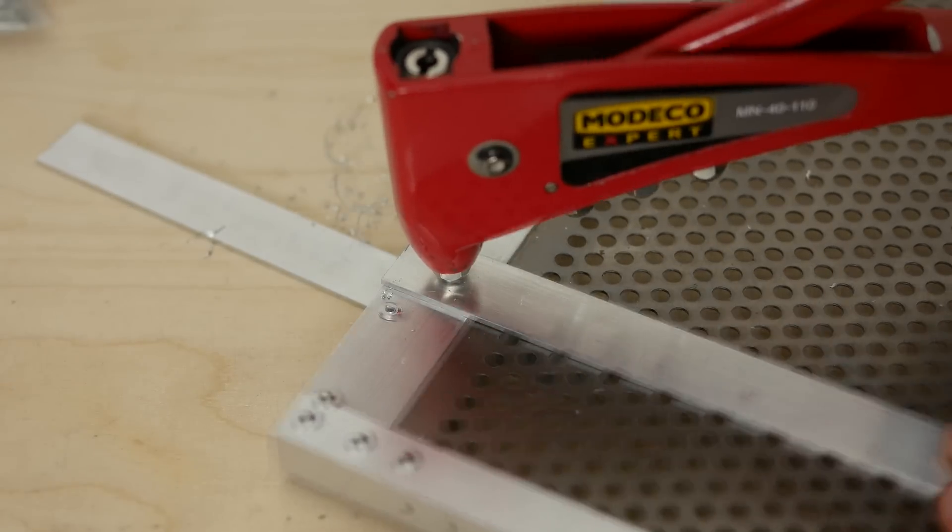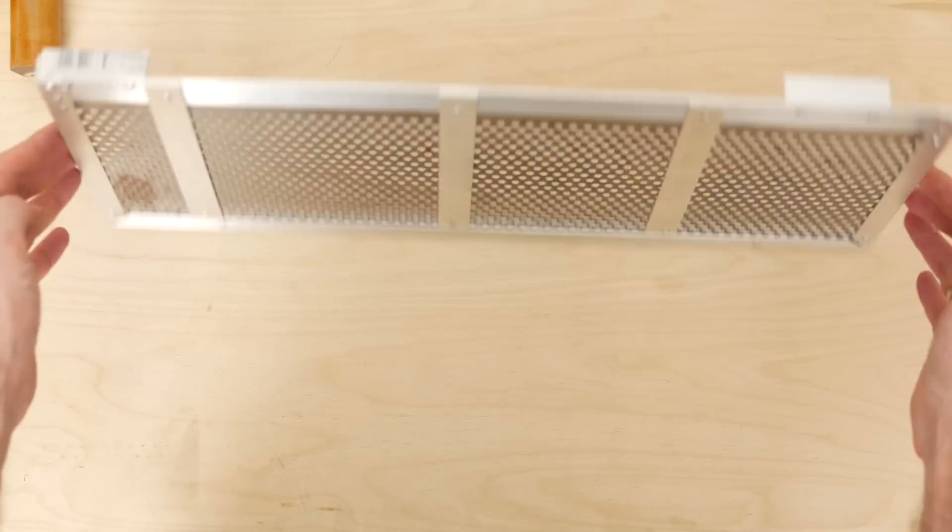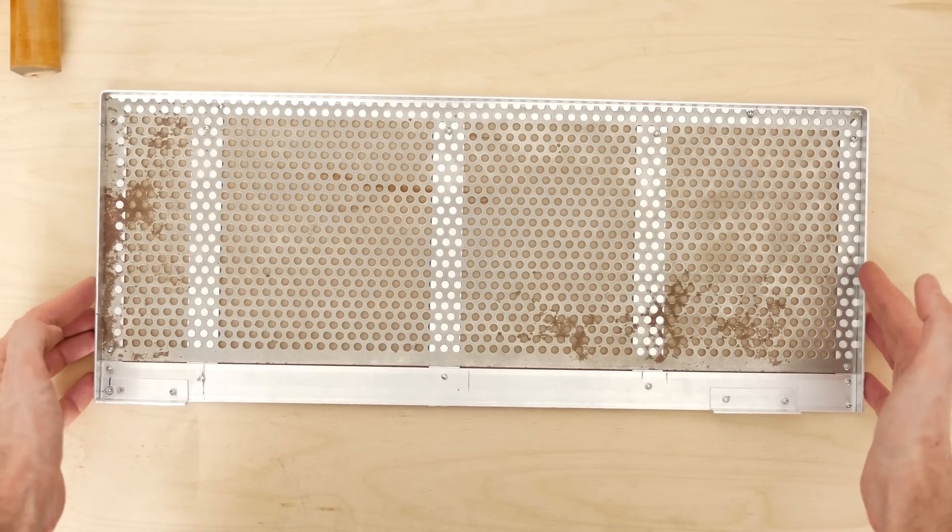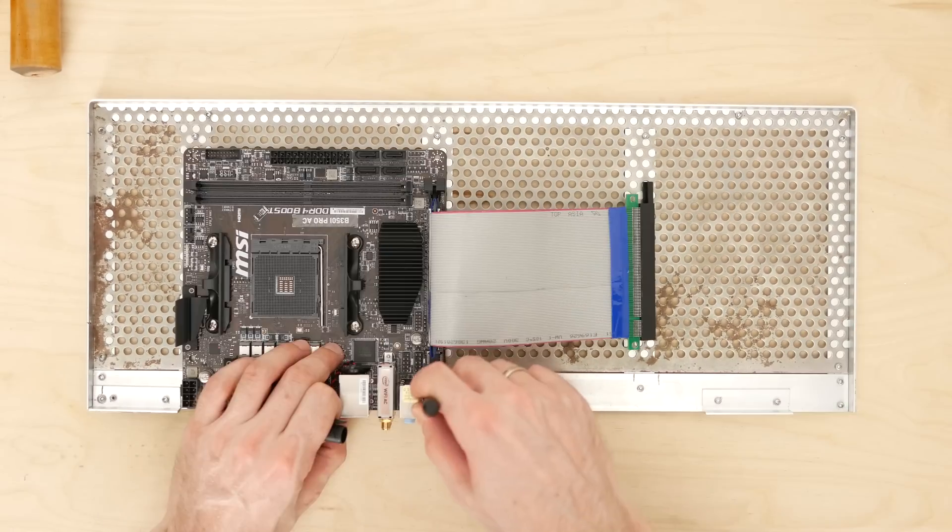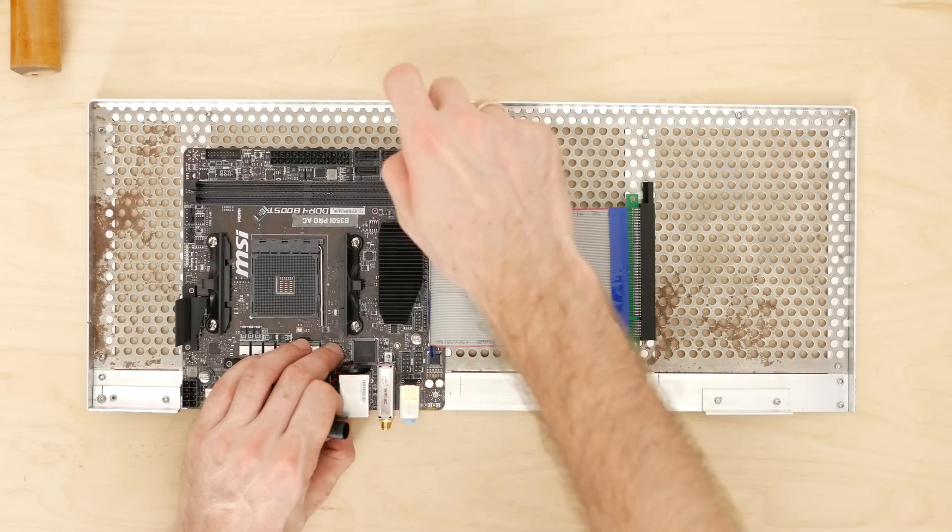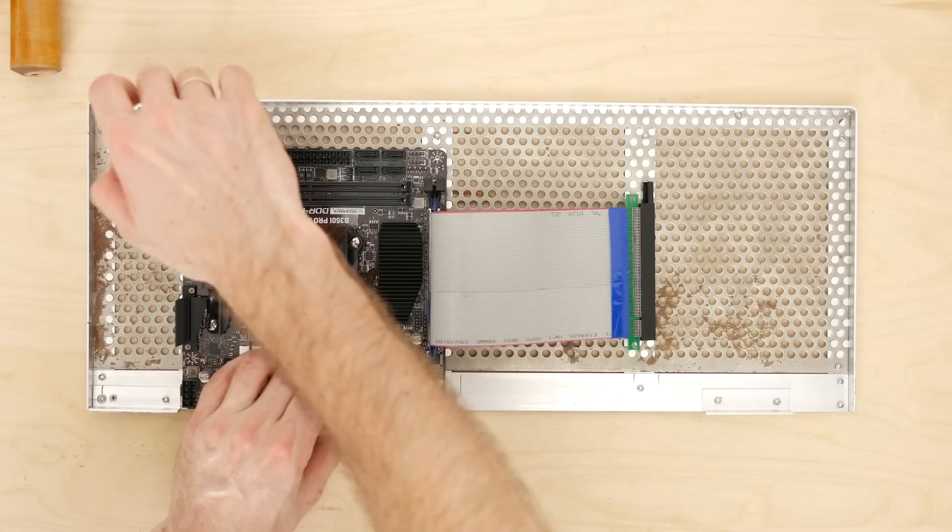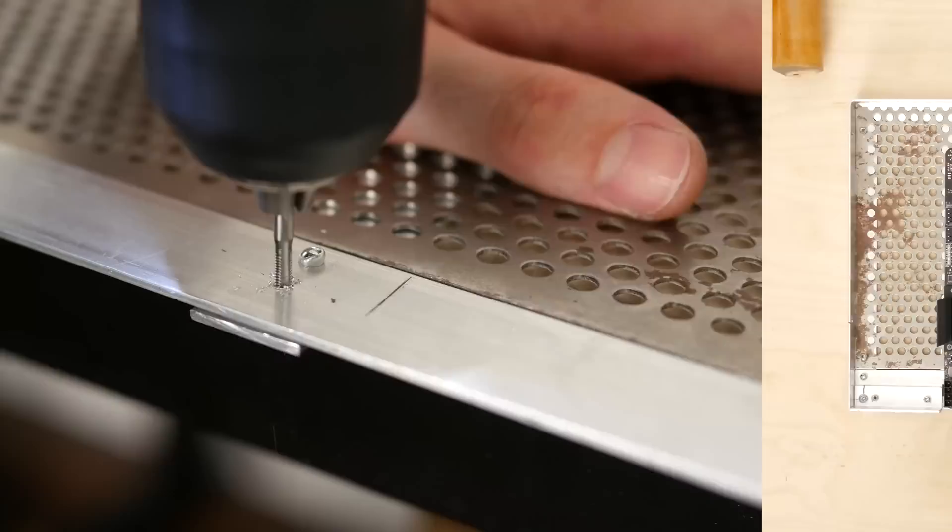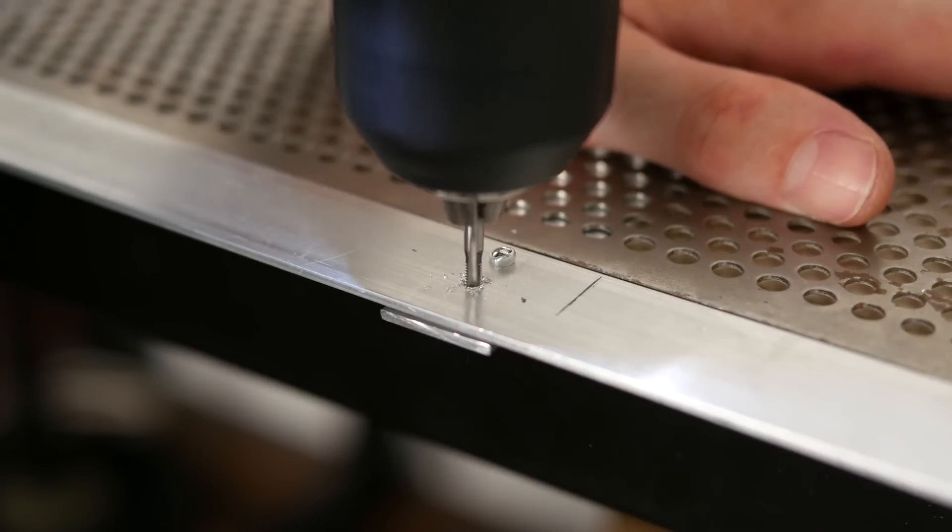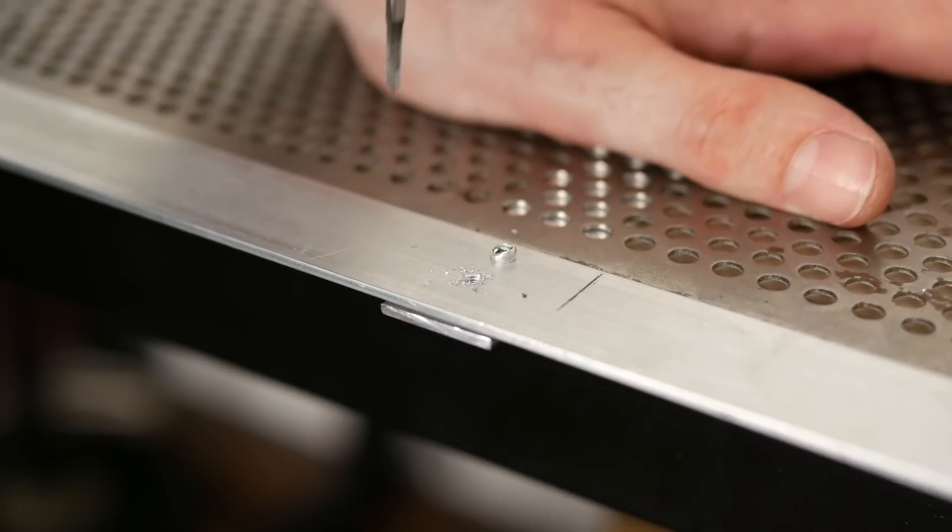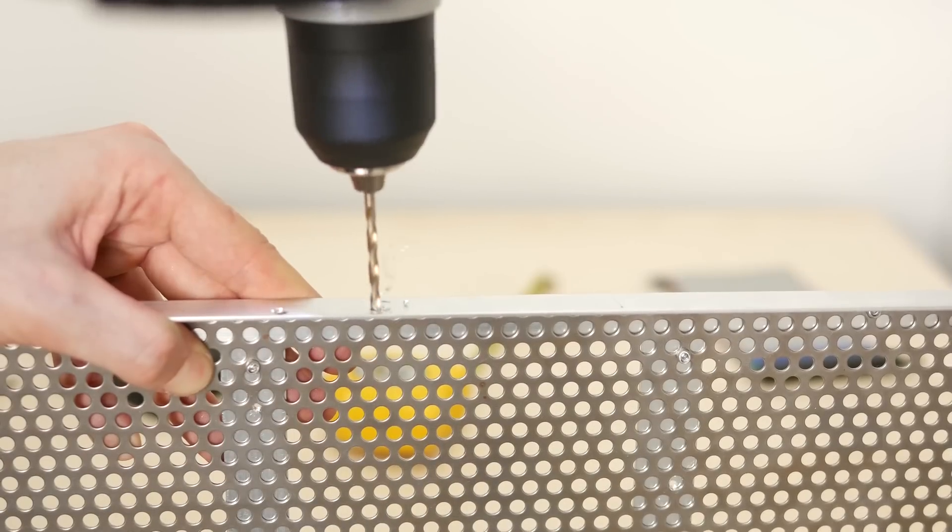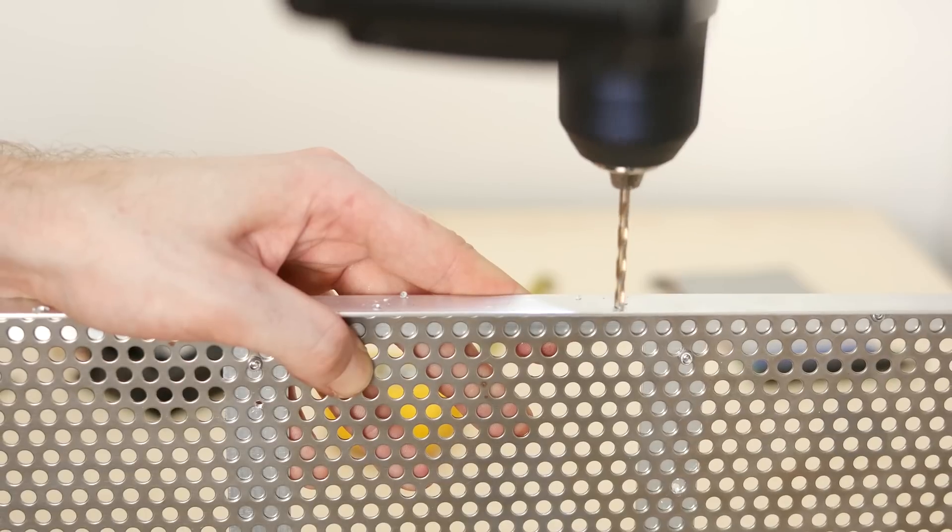Then I put the motherboard in place and marked four installation points, drilled holes and tapped them. On the top edge I drilled mounting points for the two 80mm fans and two more to screw the frame to the wooden stand.